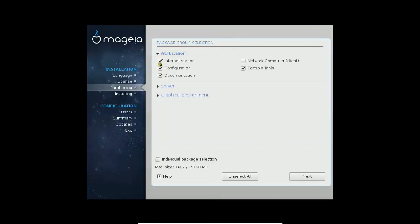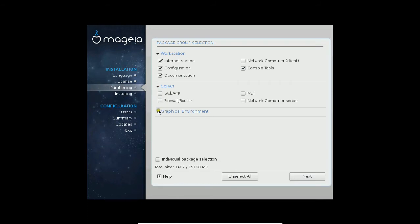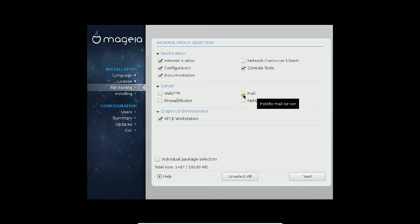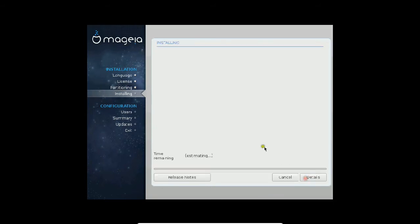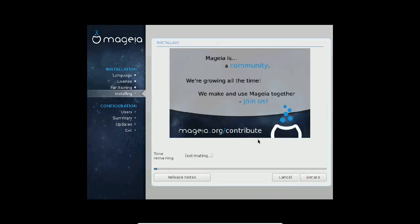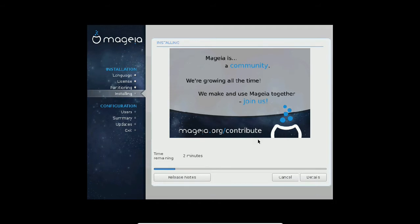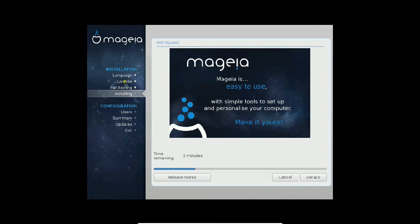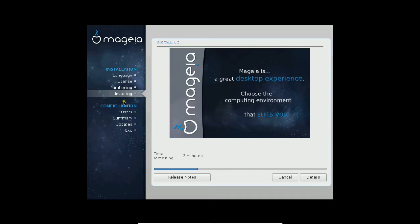Click next again for media selection. We have the workstation, server, and graphical environment. We have the XFCE workstation. If you want to configure the server, you can click on any of the options, but I will go with the default option. Click on next. Now you can see that it has started installing and it will not take much time. Mageia is a community, we are growing all the time, we make and use Mageia together. If you are a good power user, a good programmer, you know about C, C++, Python, you can join this community and contribute your own programming code. These four options—language, license, partitioning, and installing—are known as the installation part. After that, we have the post-installation with users, summary, updates, and exit.